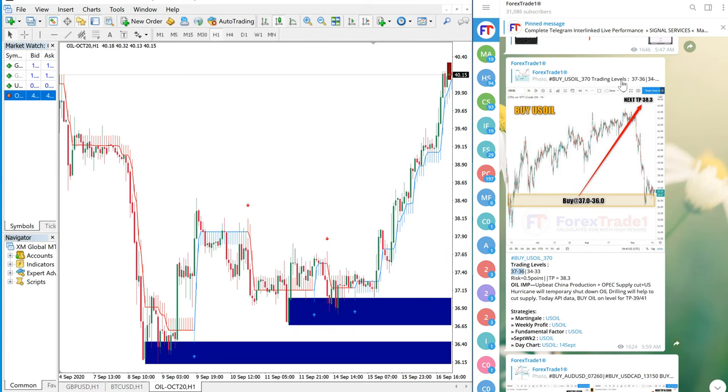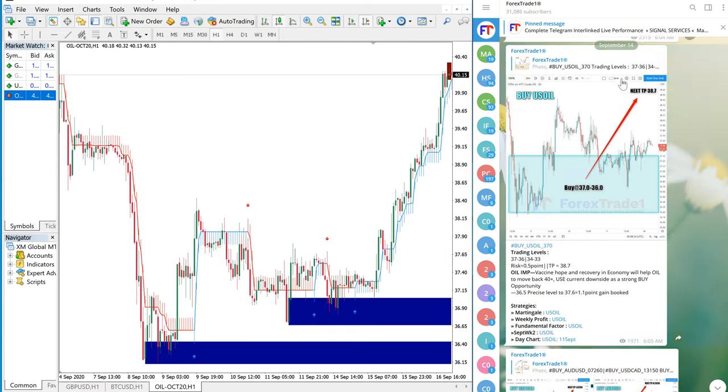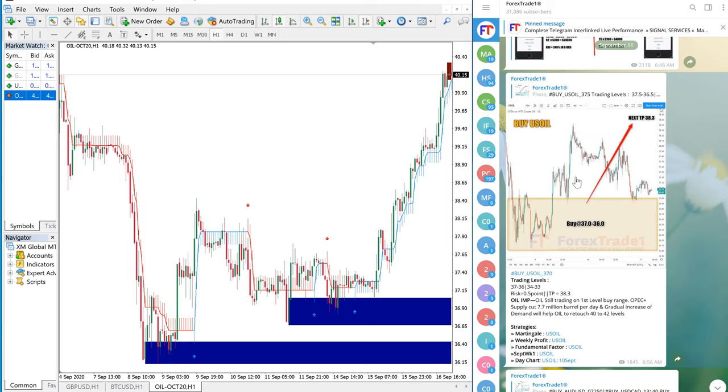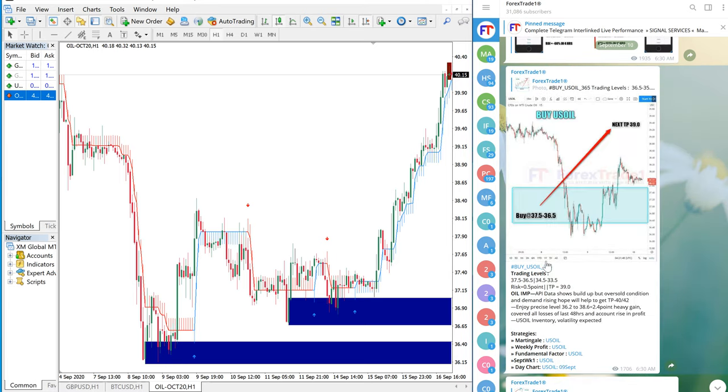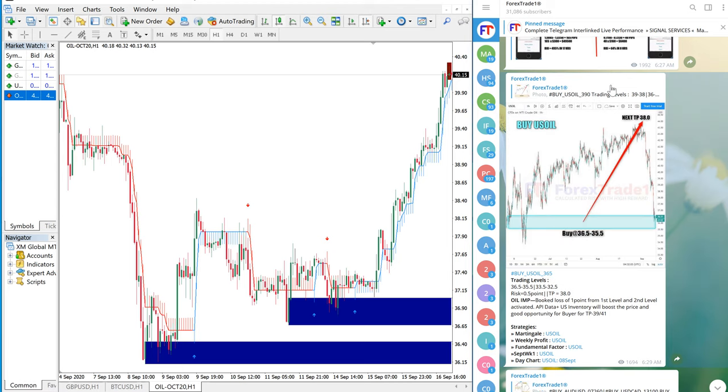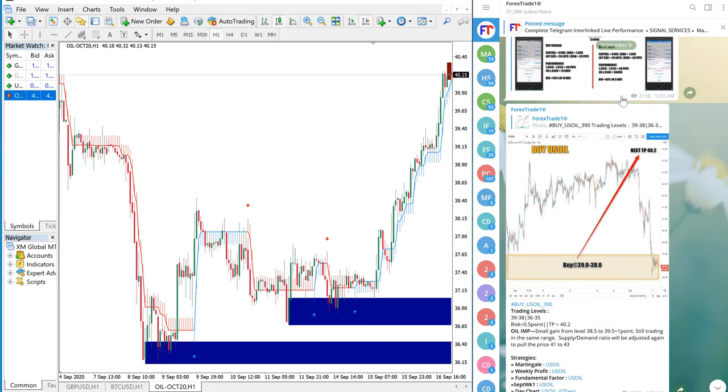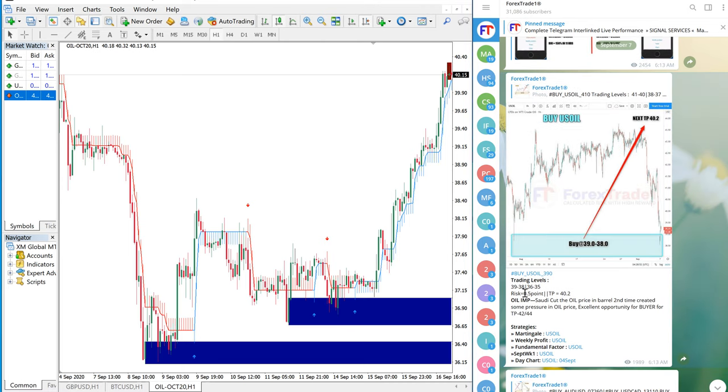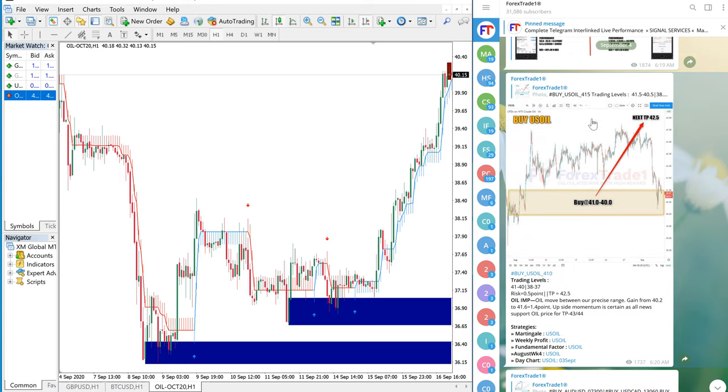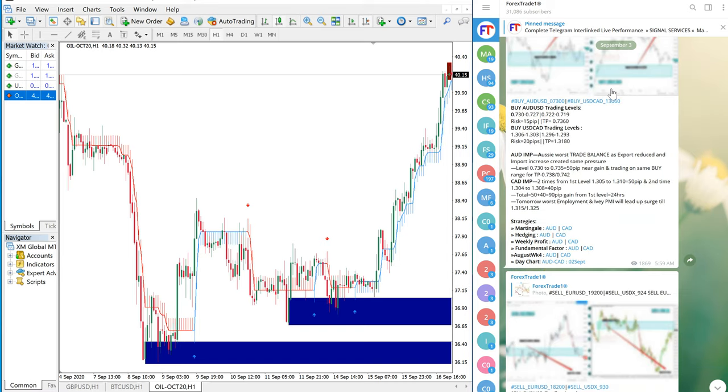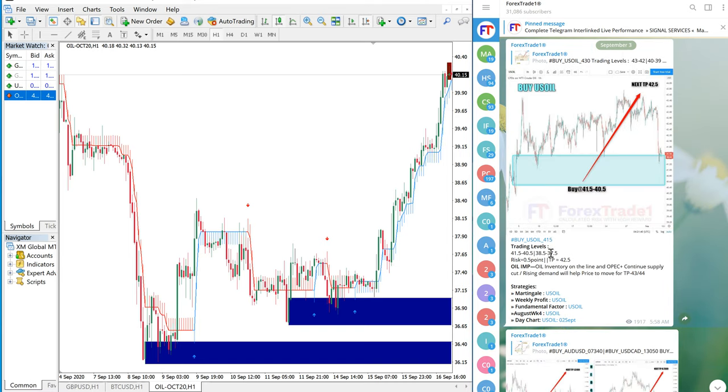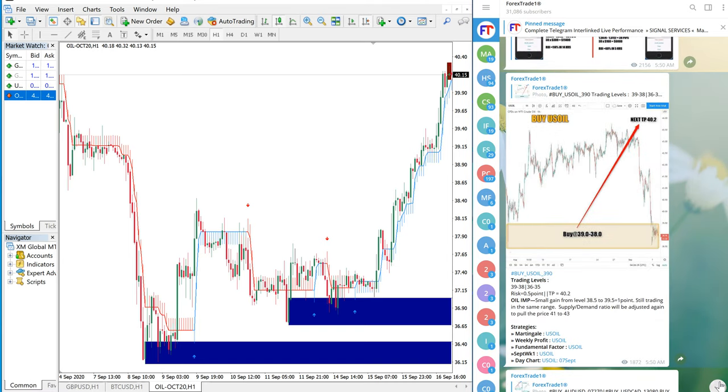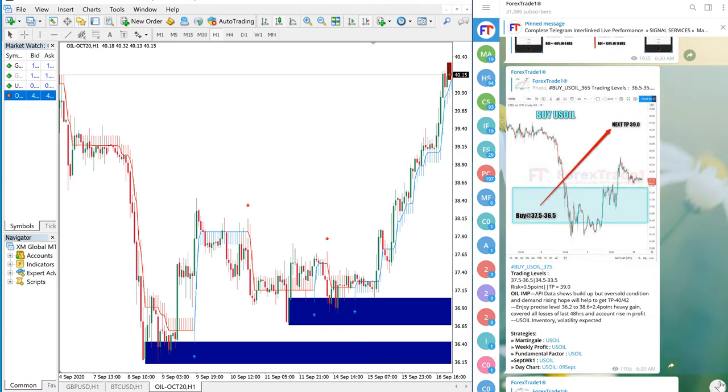September 11, September 10, all these days we have been saying the entry level is within that range, 37-36. September 8, September 7, 36 as the entry range. September 4, 37. September 3. All these days we have been saying the entry range as 36-37.